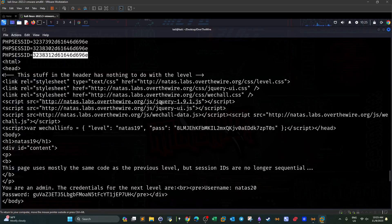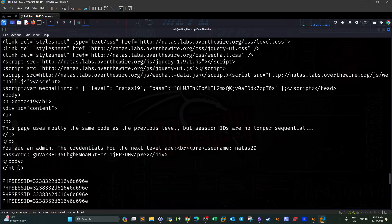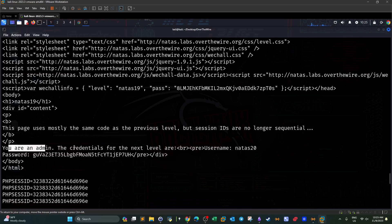If you go down, we can see this response. You are an admin. The credentials for the next level are natas 20 and this is the password.